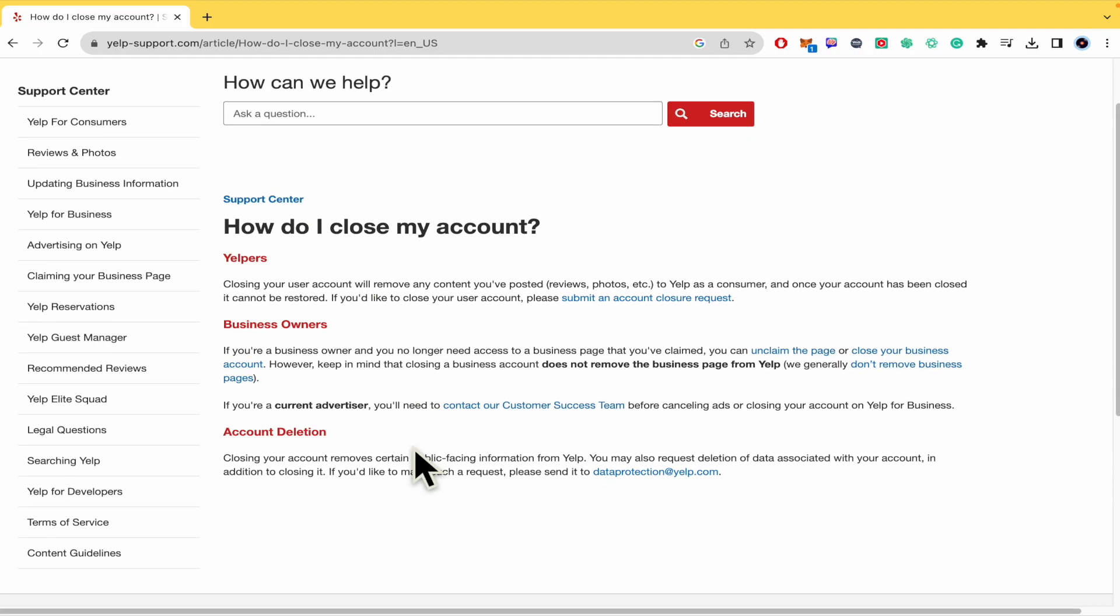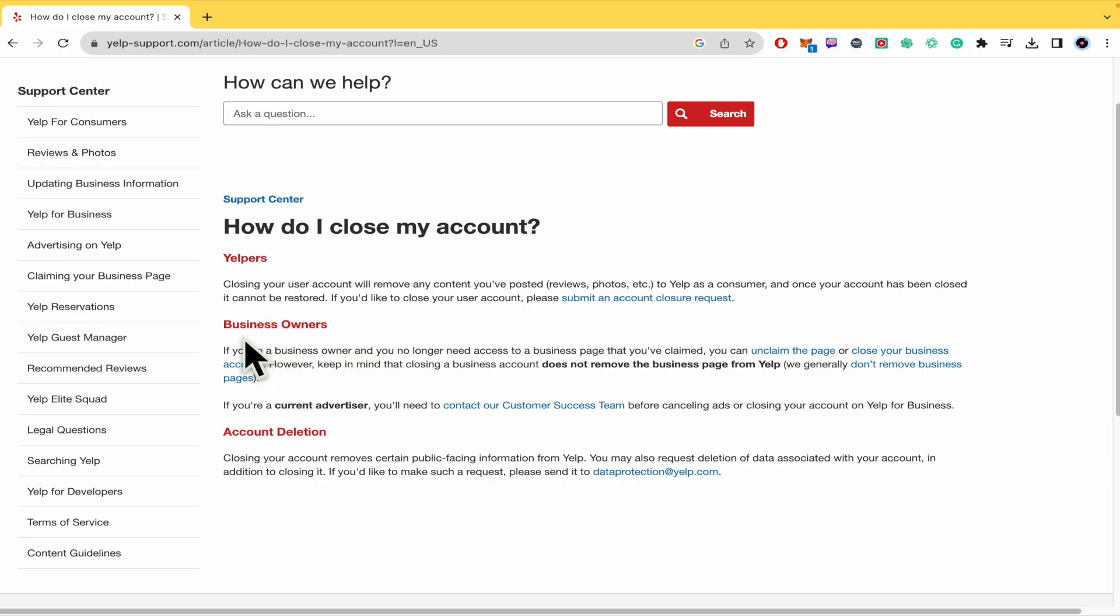As you can see, there are options for Yelpers, business owners, and account deletion. So for business owners, if you're a business owner and you no longer need access to a business page that you've claimed, you can unclaim the page or close your business account.